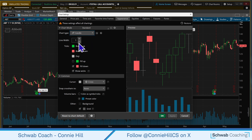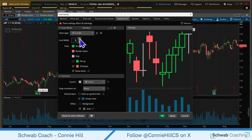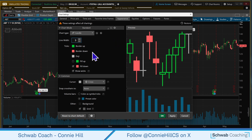We're going to choose the width of the candle. The default is a one, so it's fairly small, but you can see as I increment that number, in the preview window those candles are getting larger.